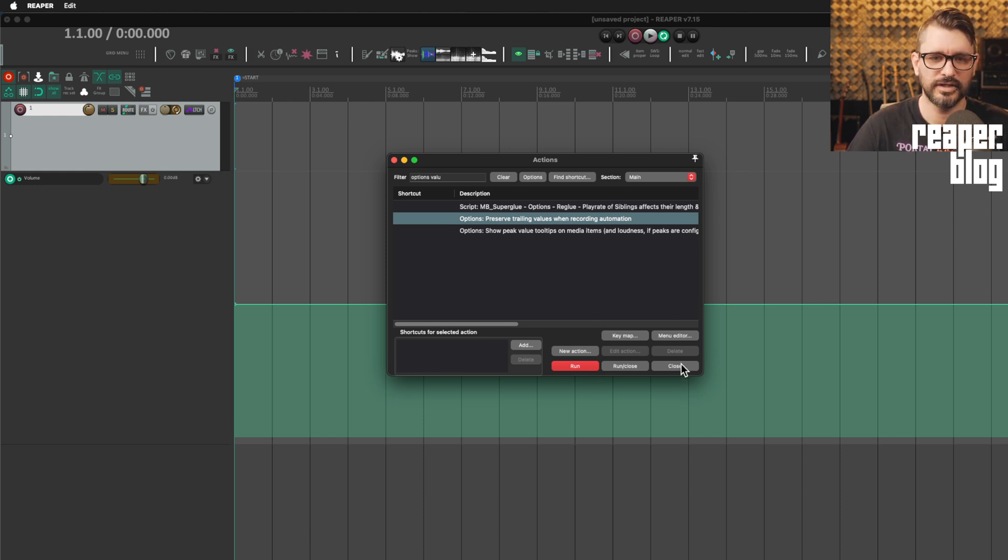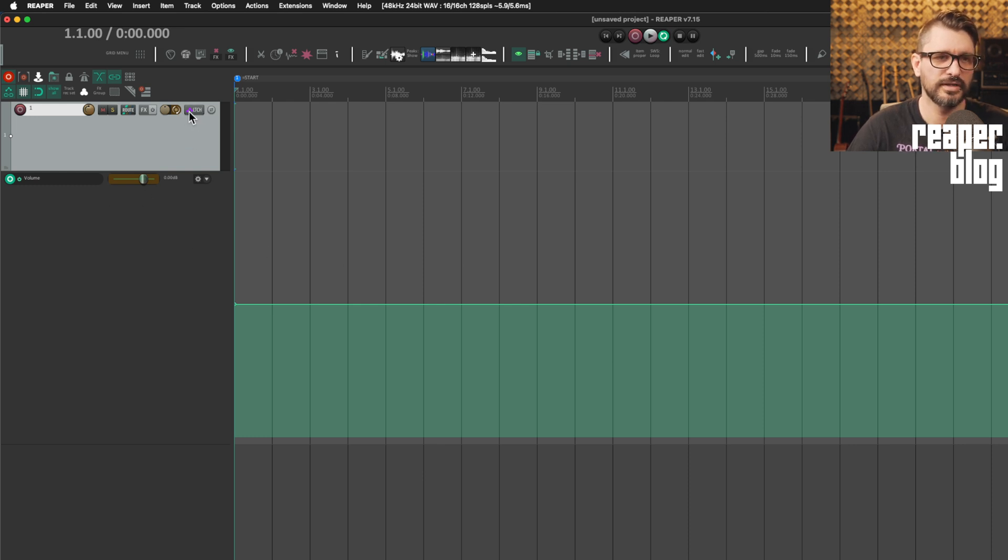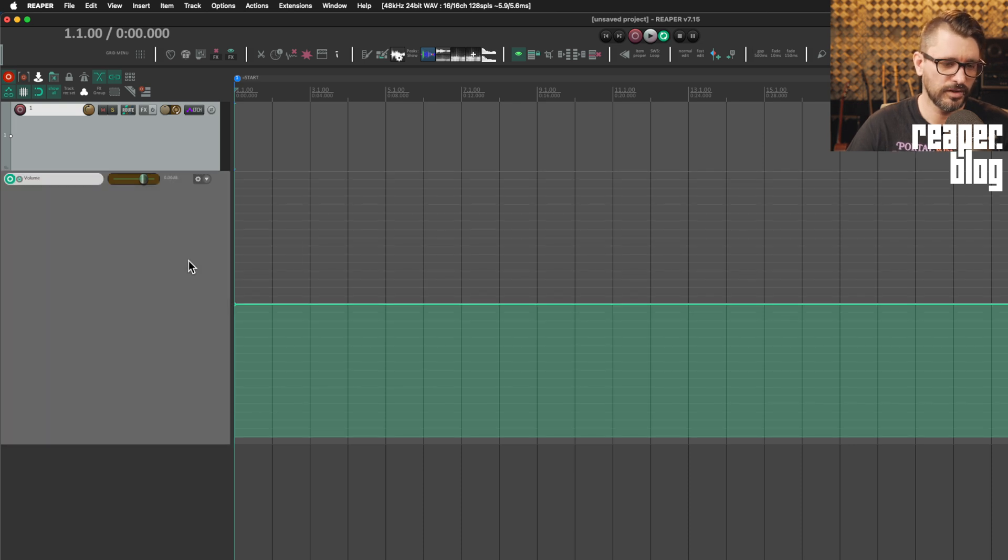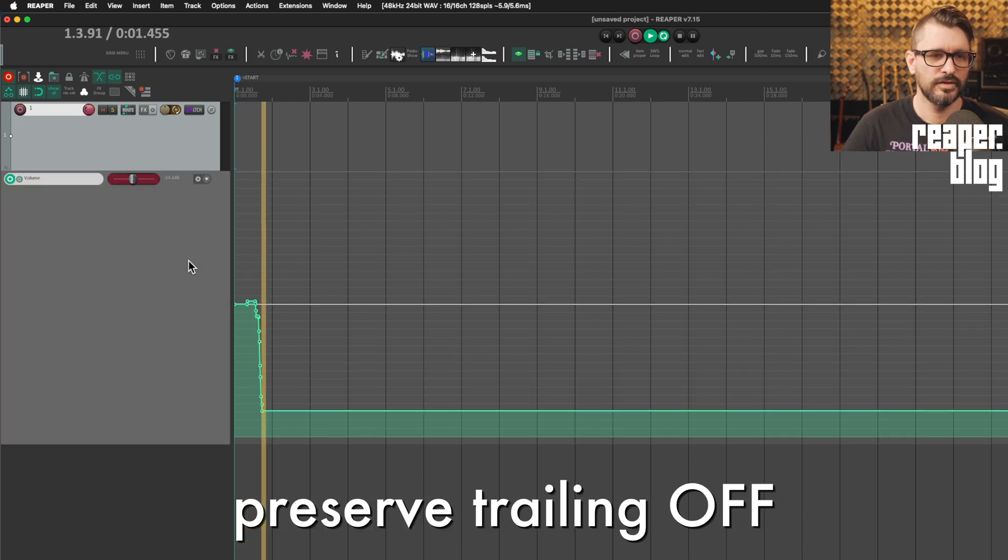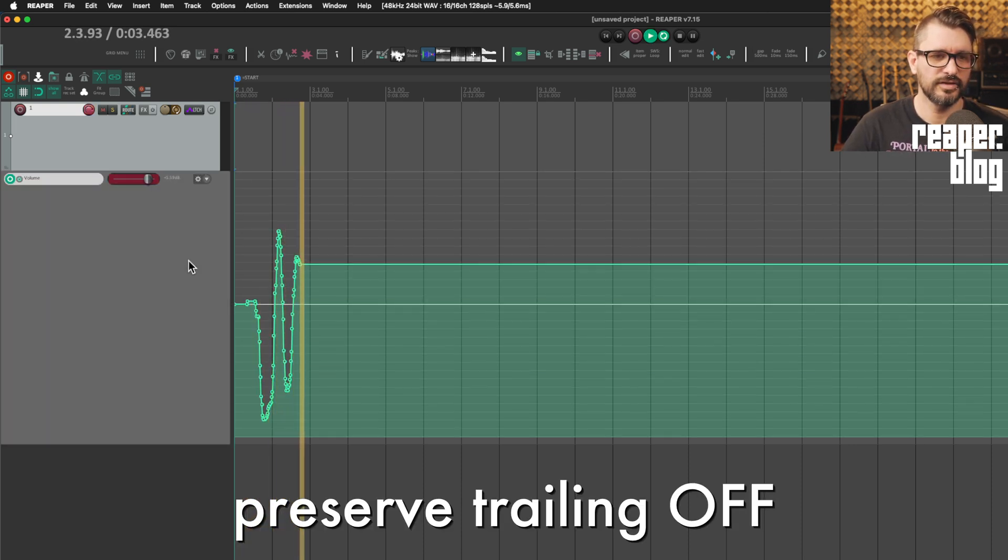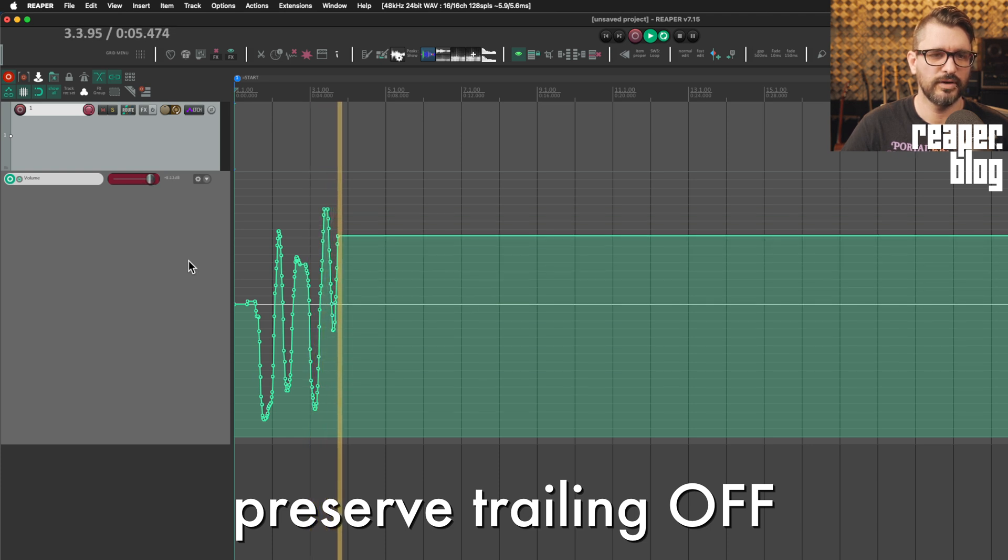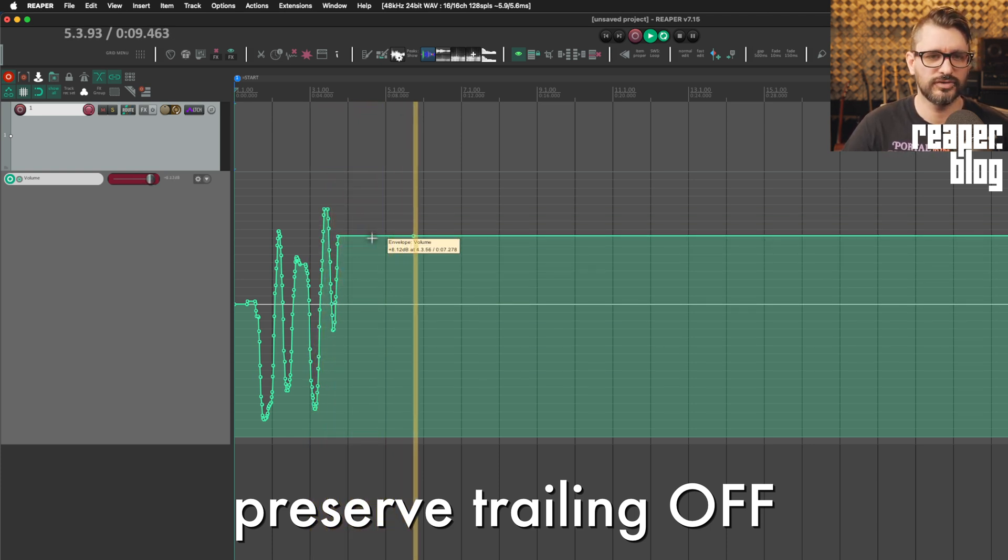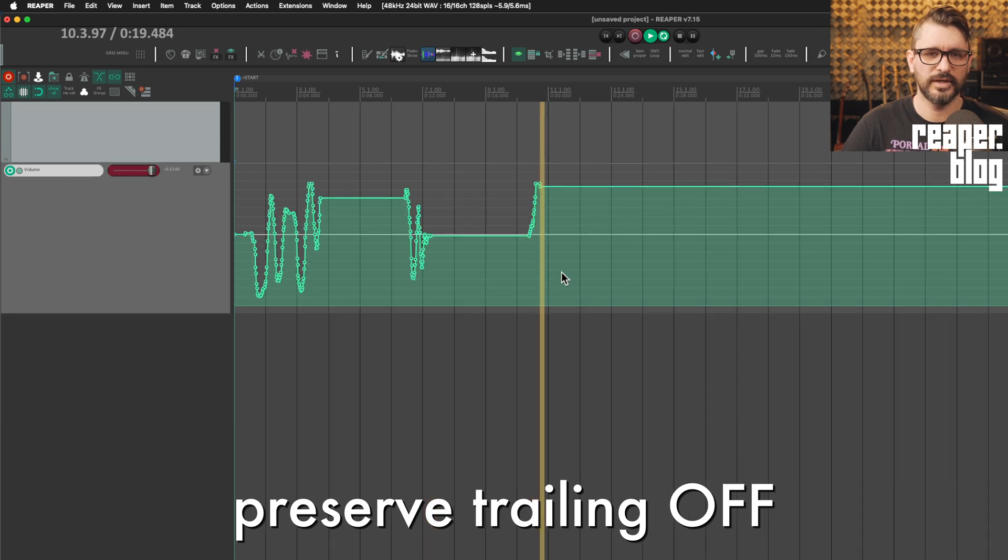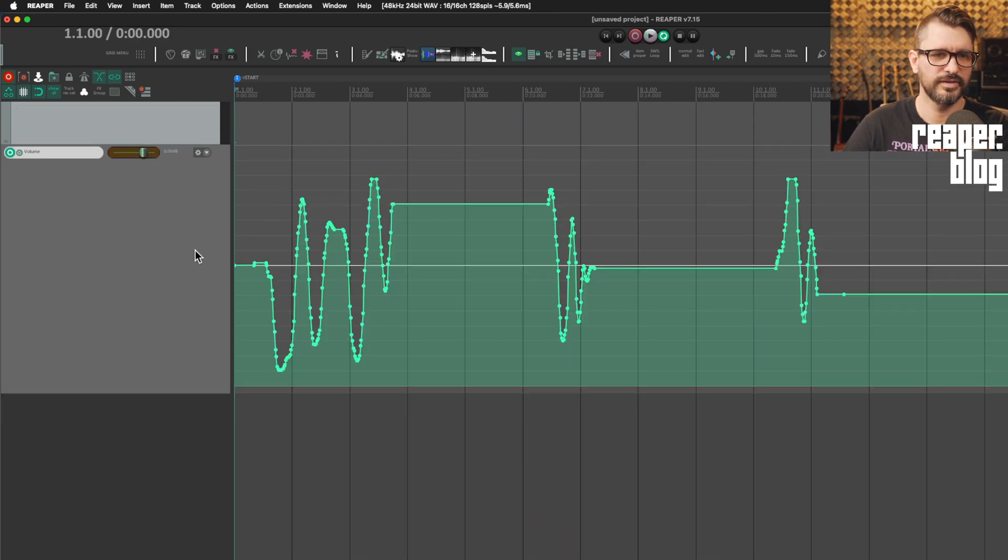So it's currently off and I've got a track here with the volume envelope showing and it's set to latch mode. I'm going to use my control surface to write in some automation. And as you can see here, wherever I leave my fader, that position is going to be written for the rest of the project all the way to the end.